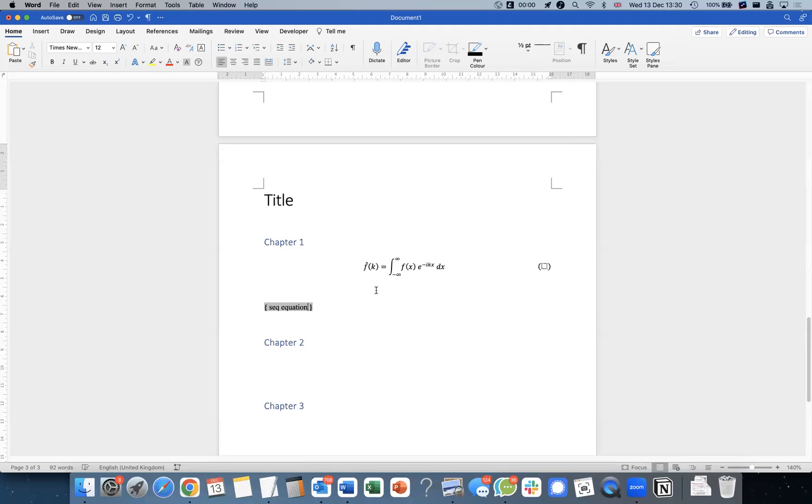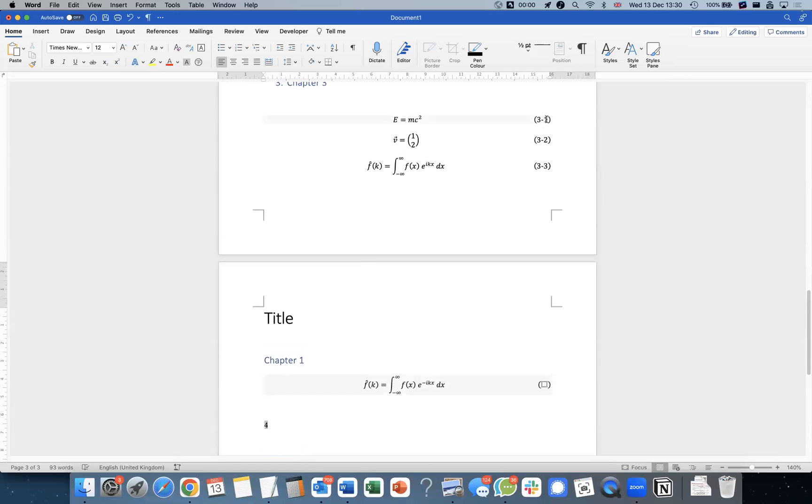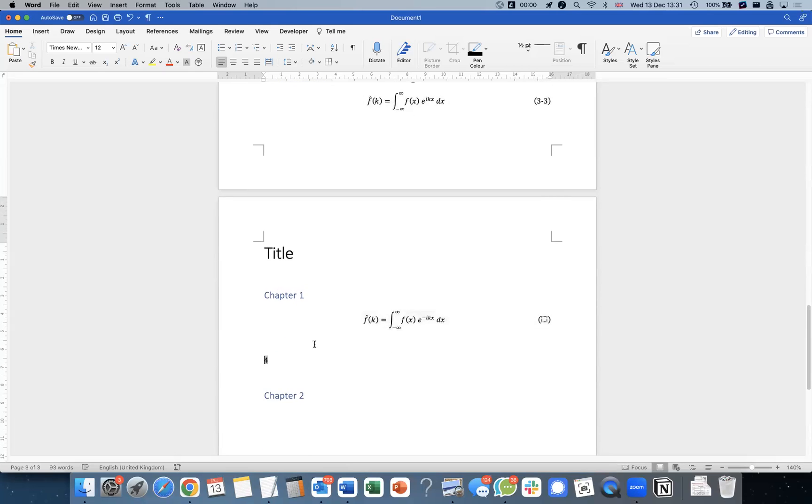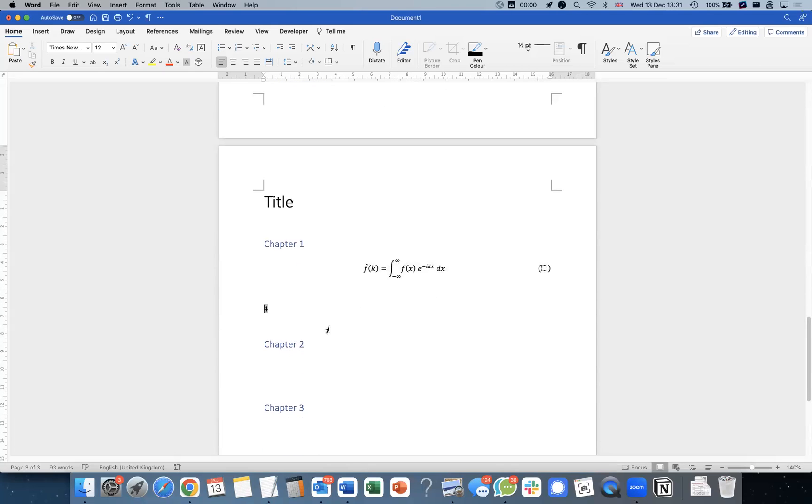So now I can do F9 and that will give me the number of this sort of carried on from here. So that's why it says four.